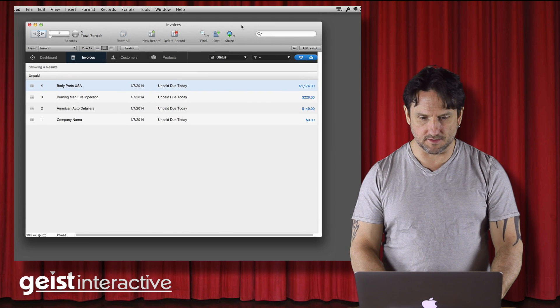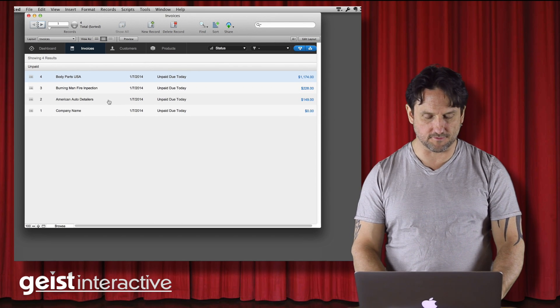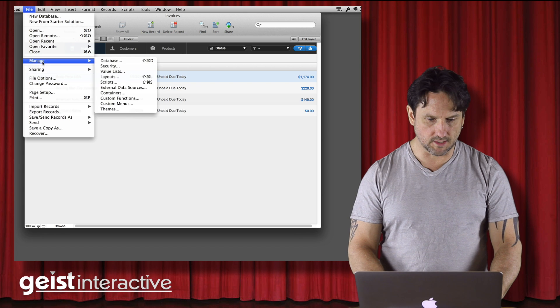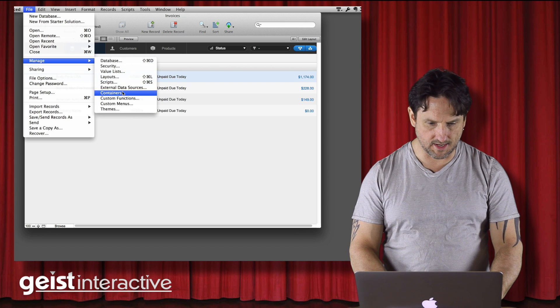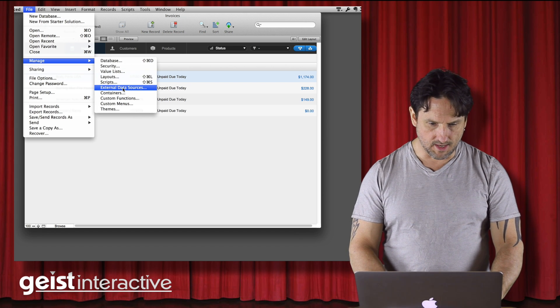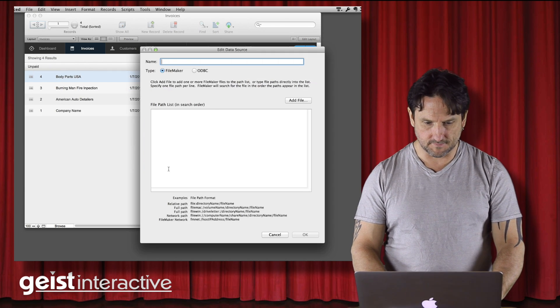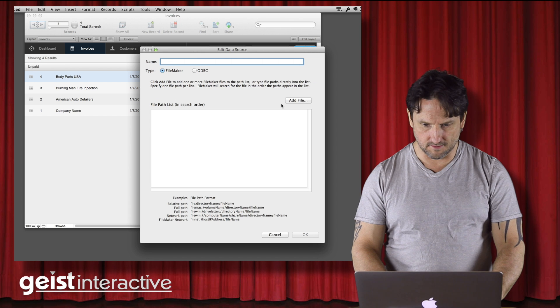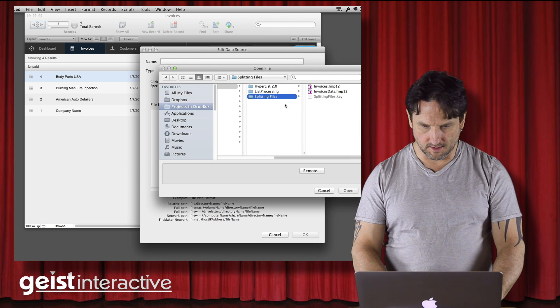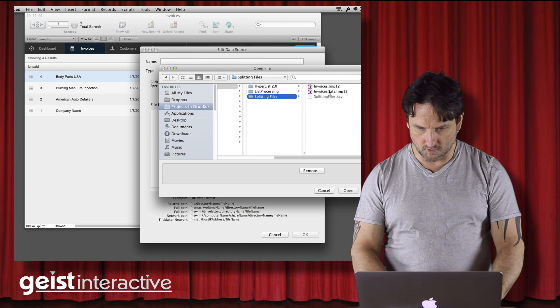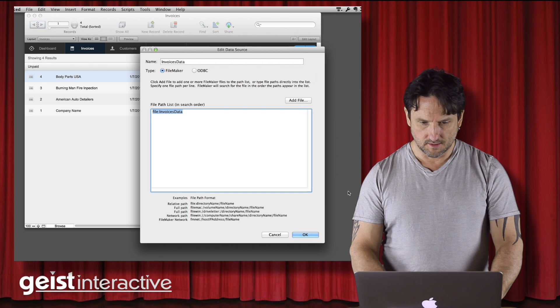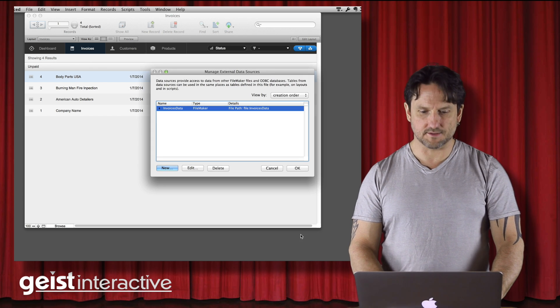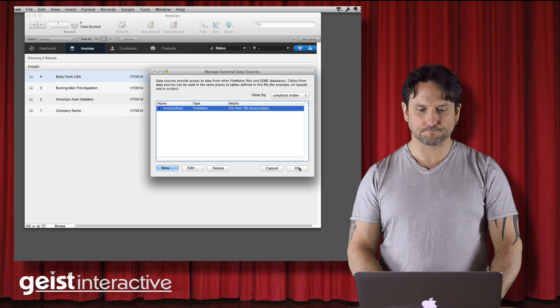So we saved that file. And now that is in the same folder as this file. And now what I want to do is add a file reference to that data file. So we're going to add a file and we're going to go and grab invoices data. So there we go.